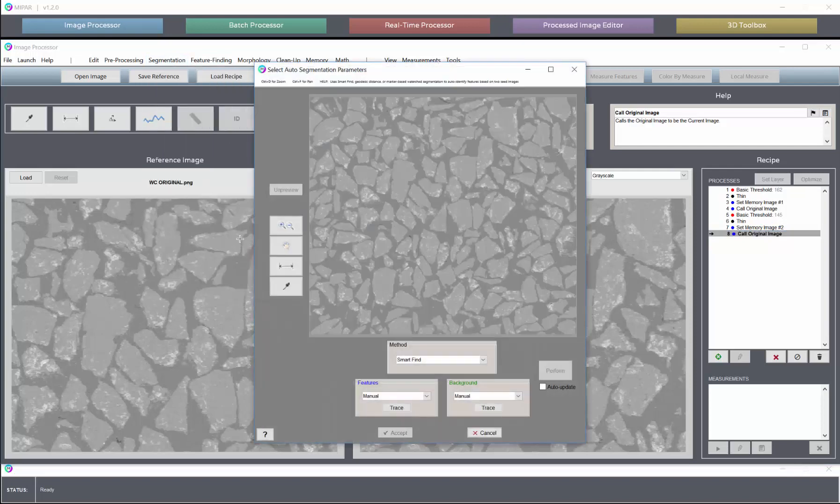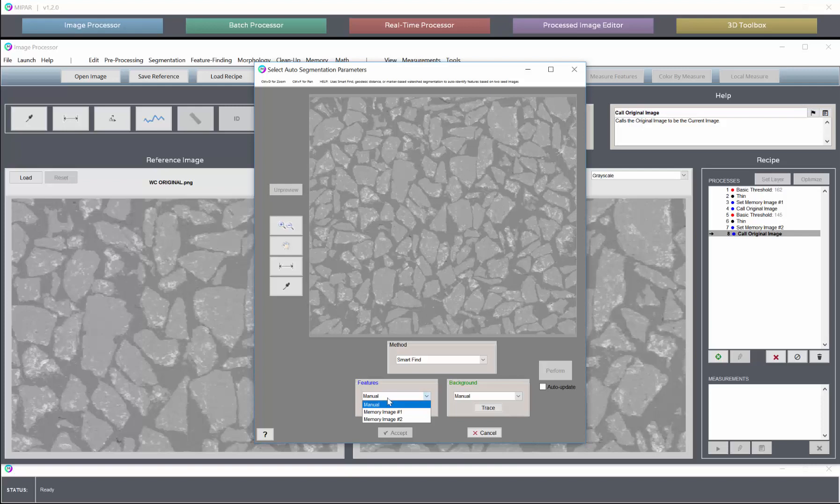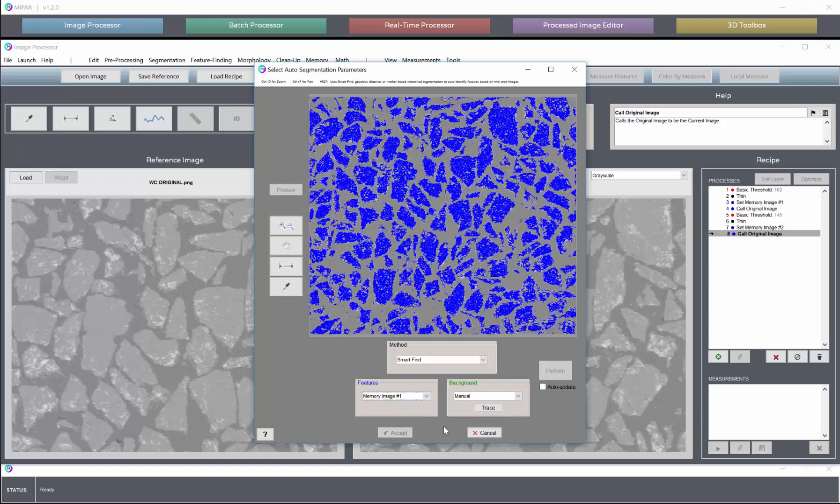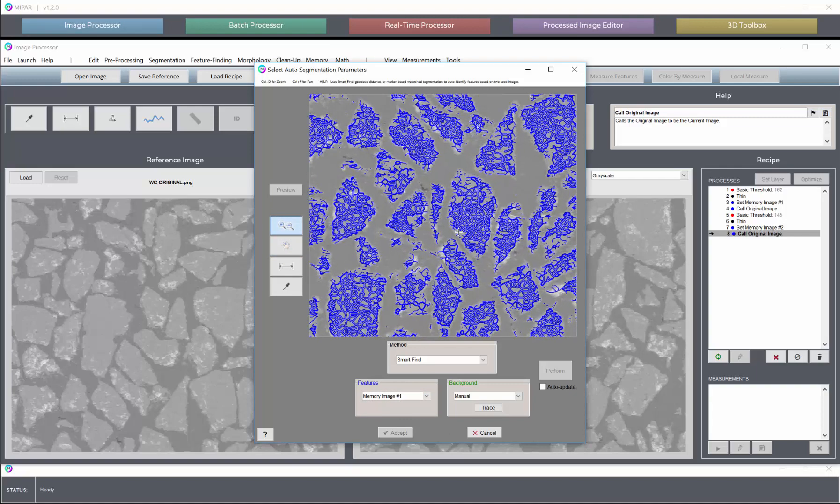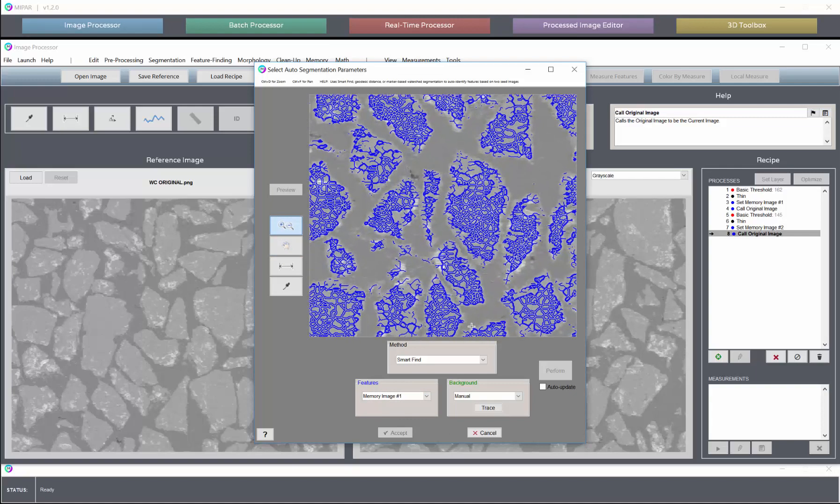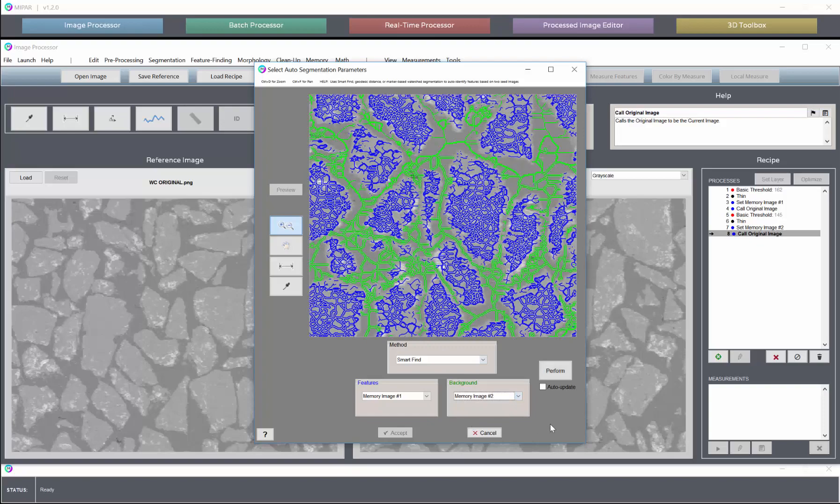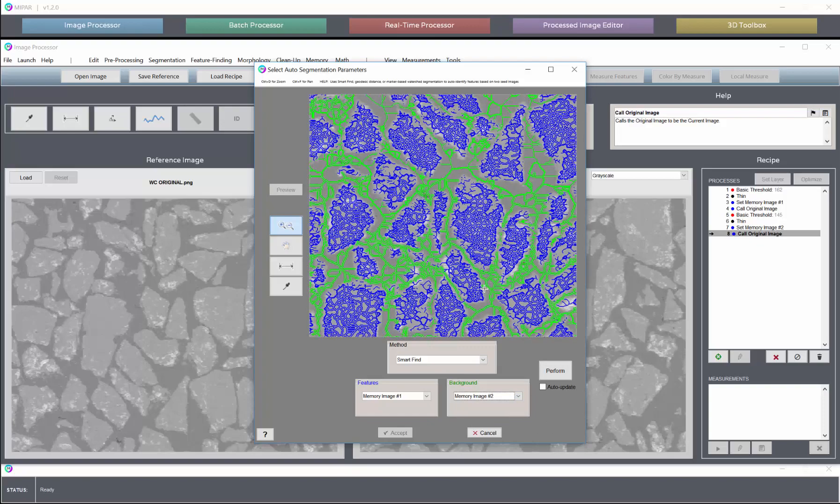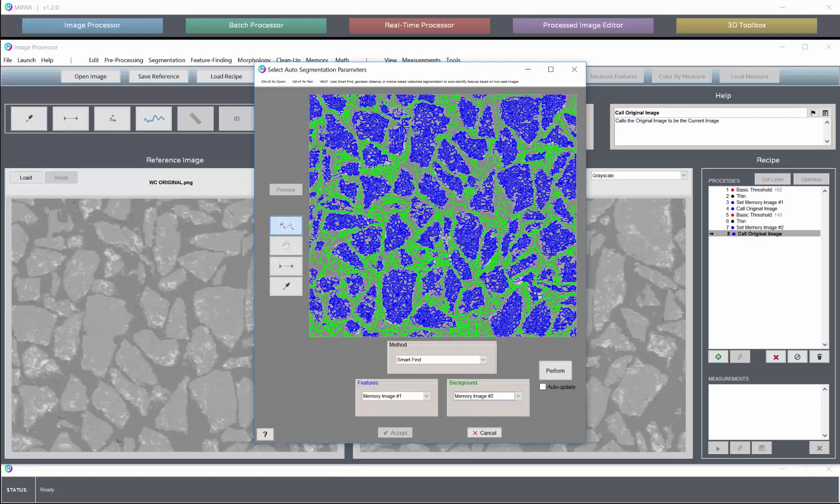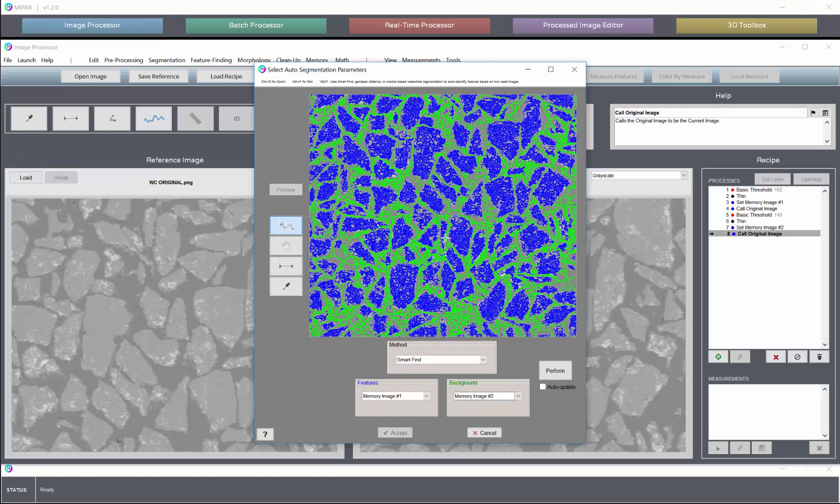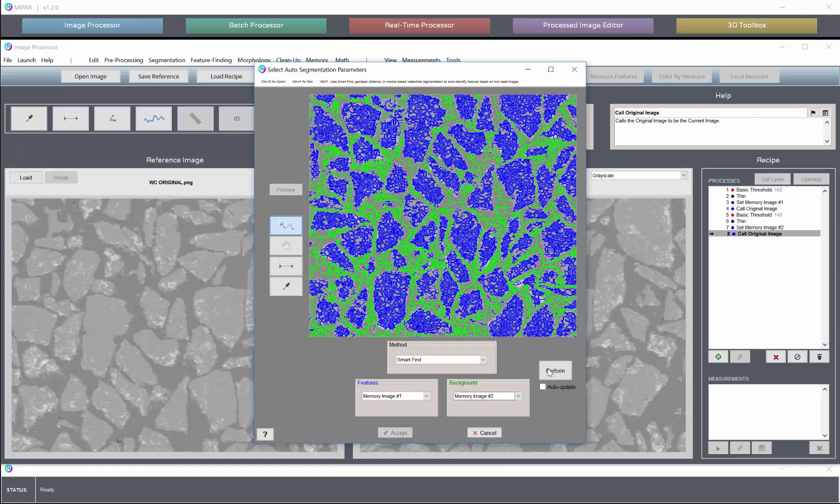So we'll bring that up. And now you'll see we have memory images as selectable features of tracings. So let's take memory image one to indicate our feature traces. Memory image two to indicate our background. And perform.